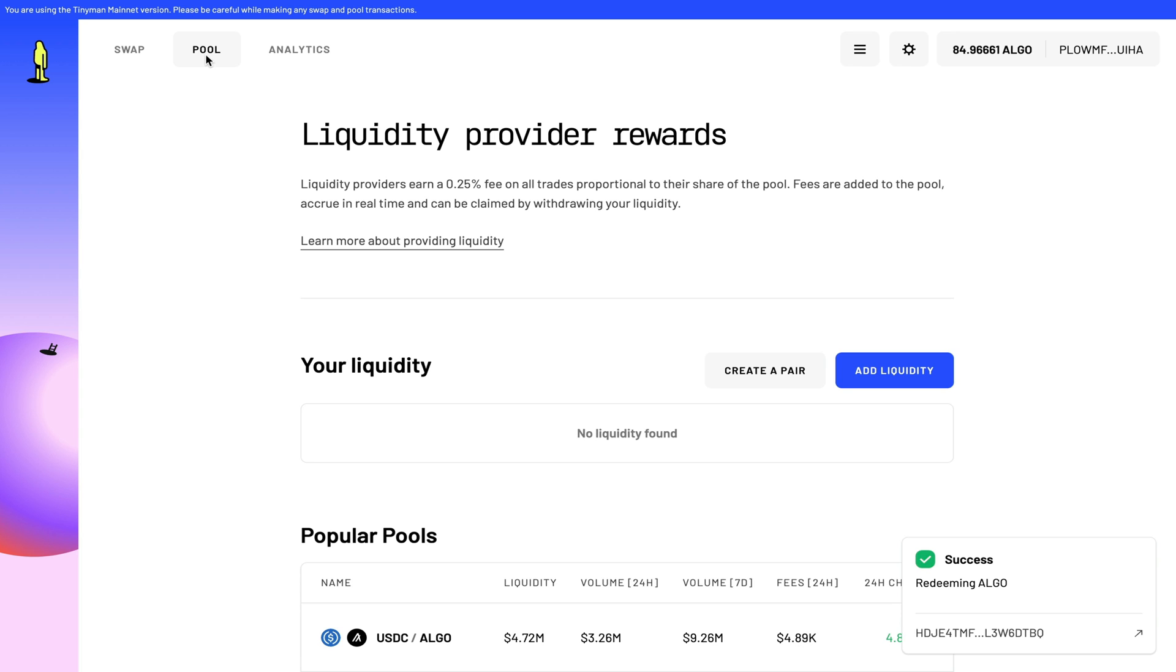Now when you add liquidity to a decentralized exchange, what you're essentially doing is providing the exchange with all of the tokens necessary to do these swaps. And if you provide liquidity, you are rewarded with a percentage of the transaction fees of all the trades proportional to your share of the pool. Fees are added to the pool, accrue in real time, and can be claimed by withdrawing your liquidity.